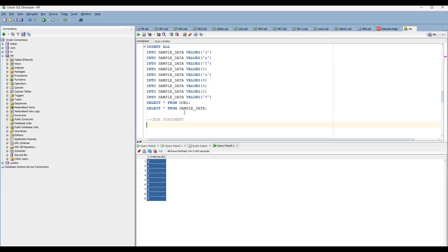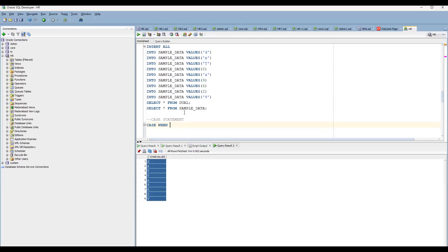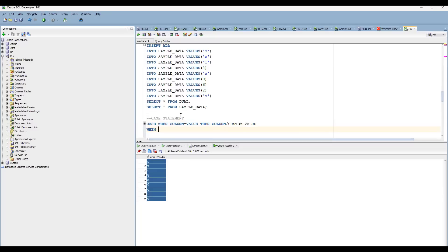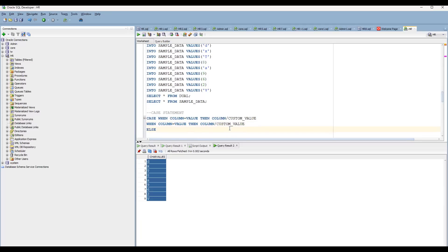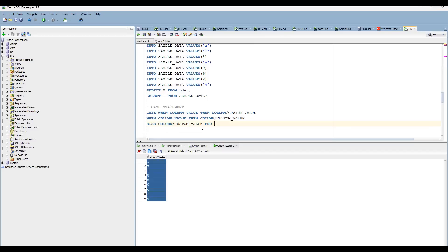Case statement — how it works basically: whenever you are using CASE, it works like an if-else clause. If this particular condition is matching, then it will work like this. CASE WHEN column equals to value, THEN print that column or a custom value — whatever you wanted to print. You can put as many conditions as you want. Then ELSE: if none of the conditions are matching, some default value should be there — either a column name or any custom value. Then END to close the case statement.